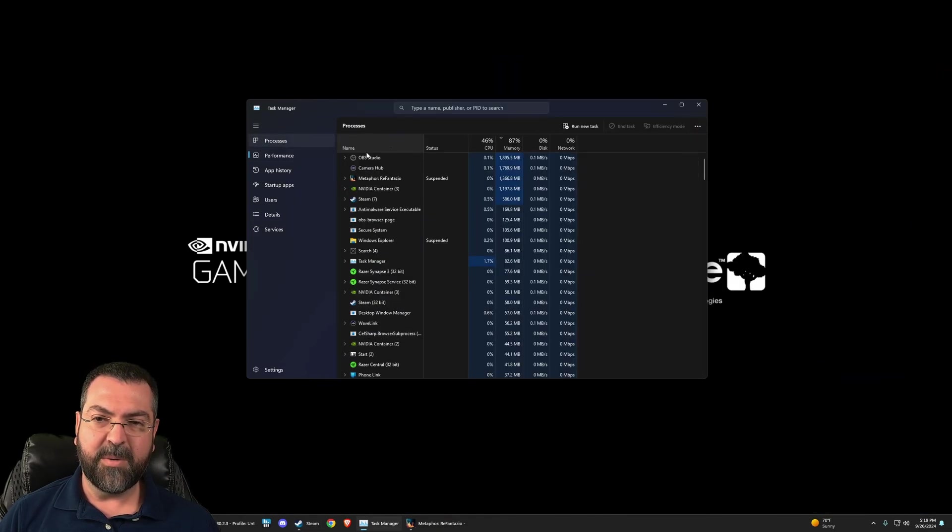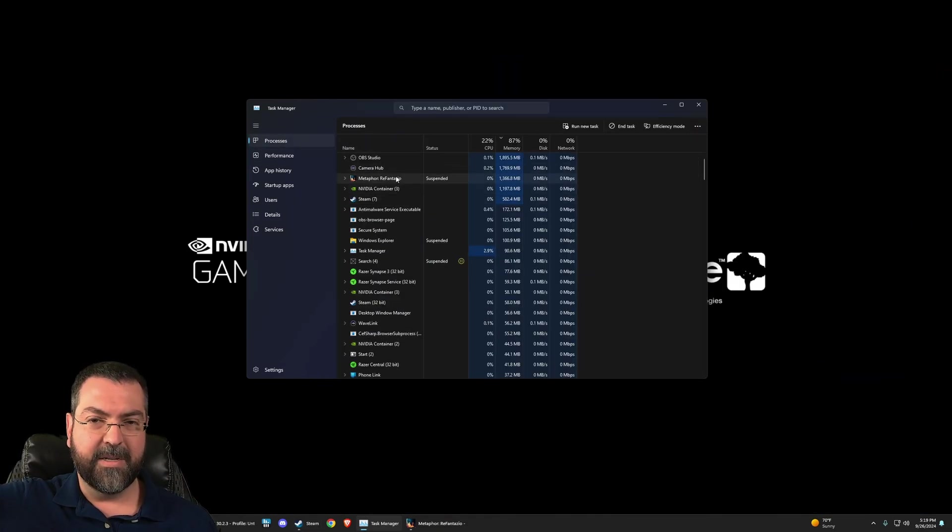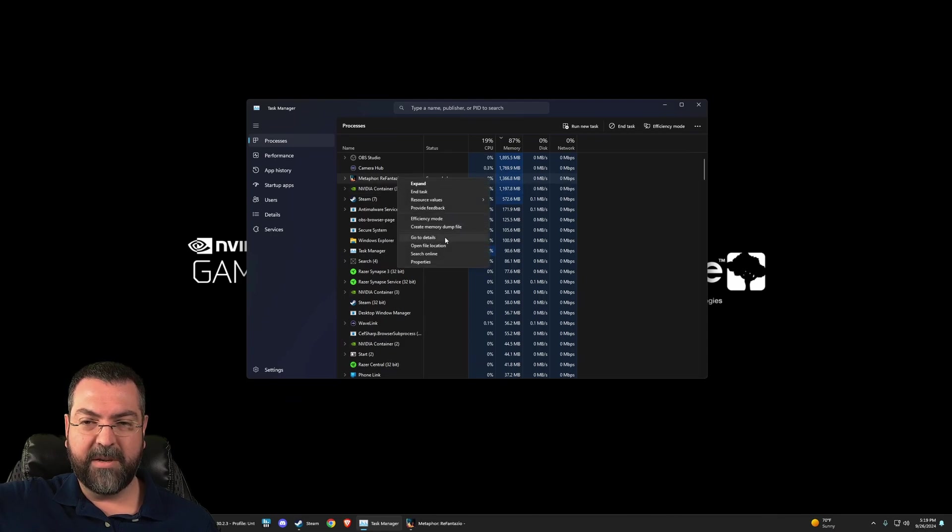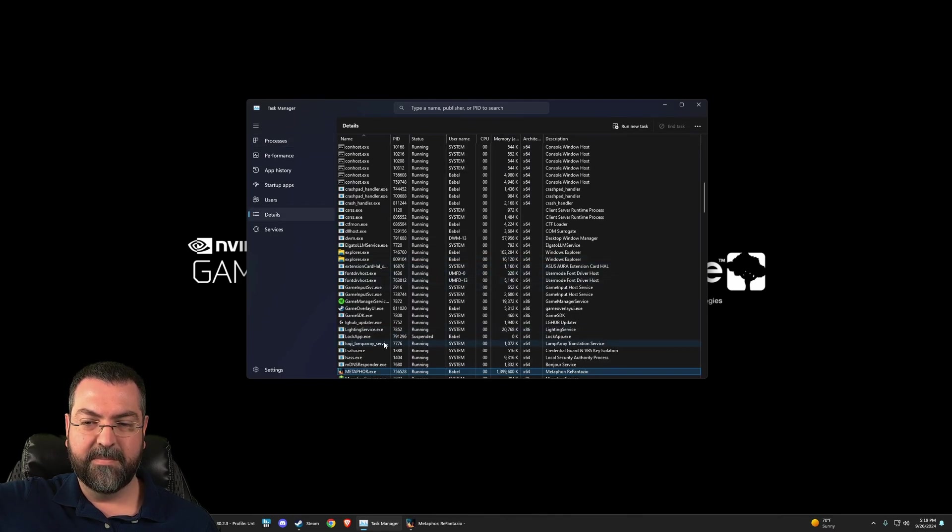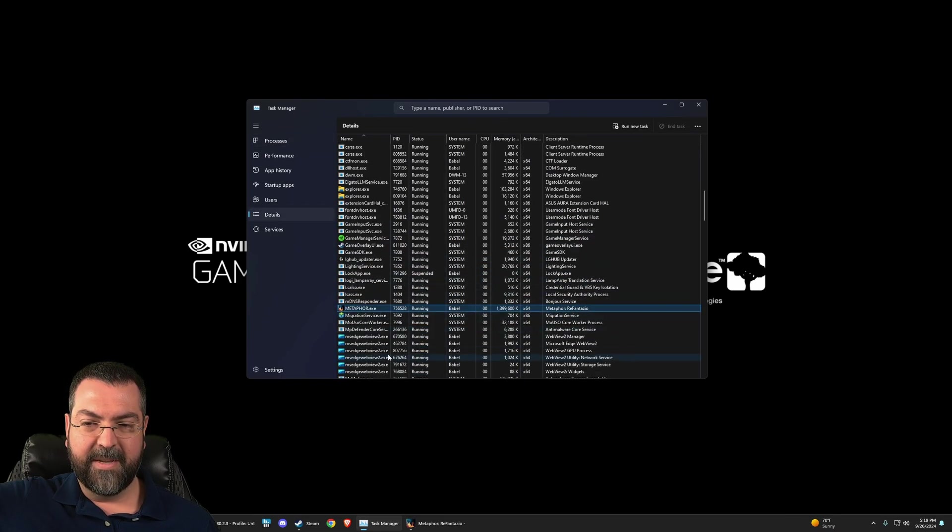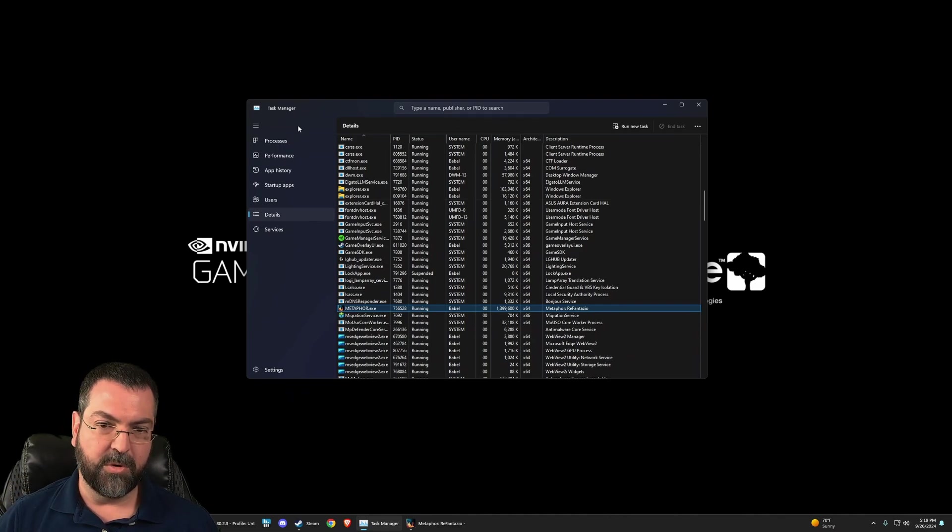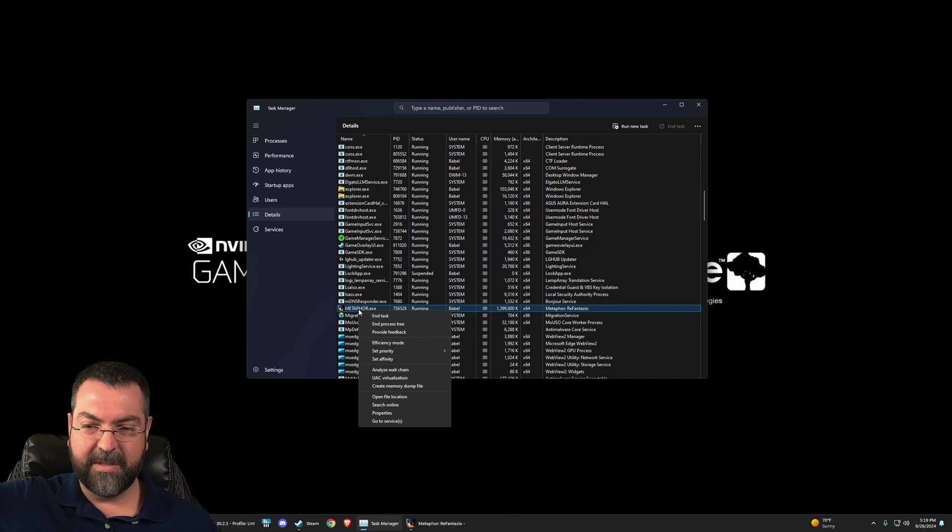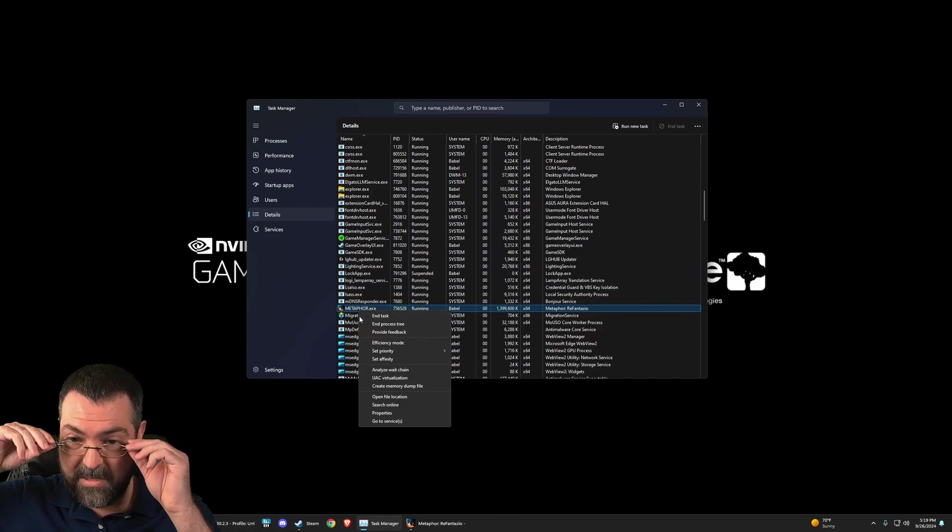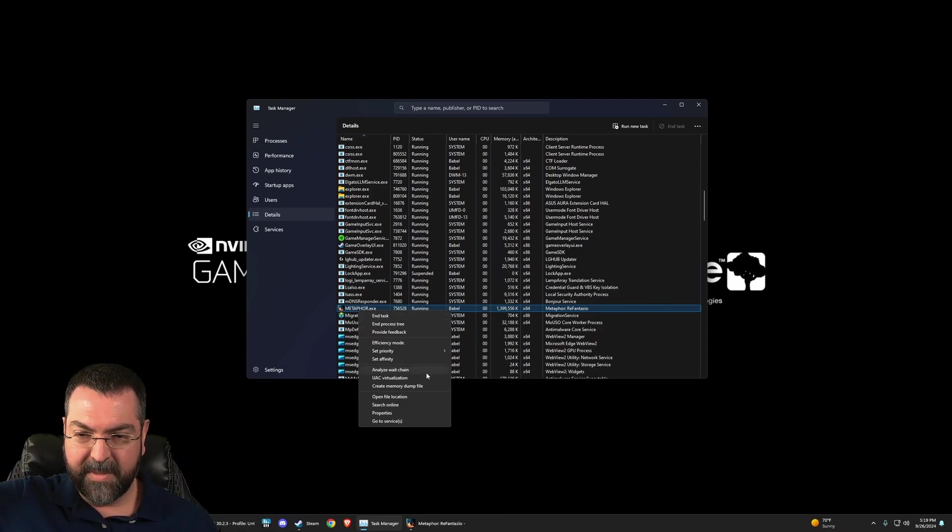If we come to processes and we find Metaphor Re Phantasio, then we can right-click it and we can go to details. And then in here—this is the detail screen, I'm on the Task Manager by the way, so Ctrl+Alt+Delete—in here I went to Metaphor, I right-clicked it, and you need to go and find Set Affinity.